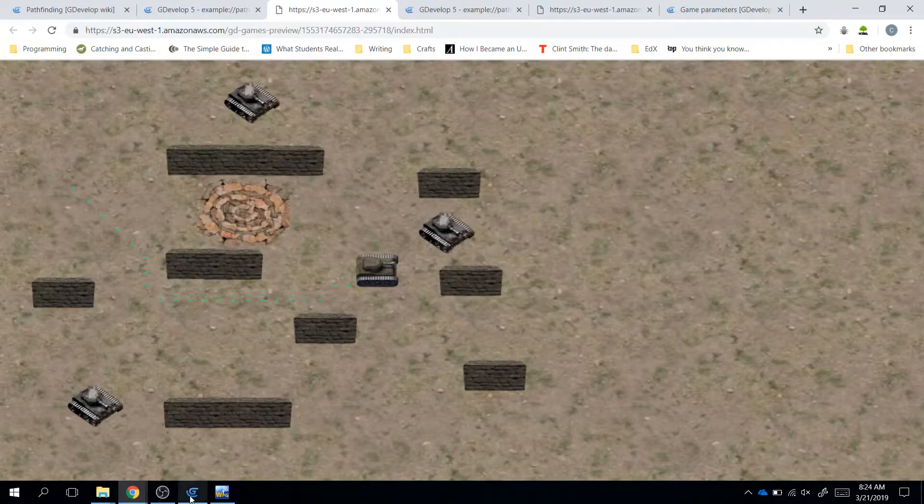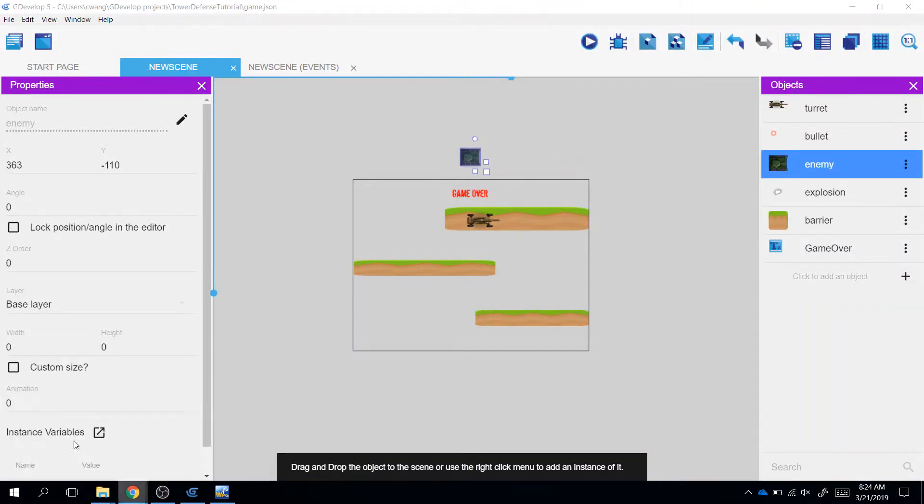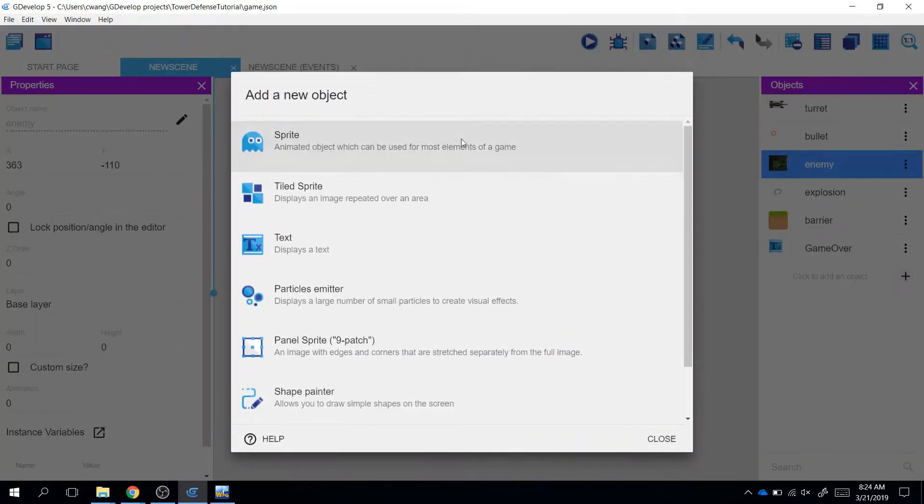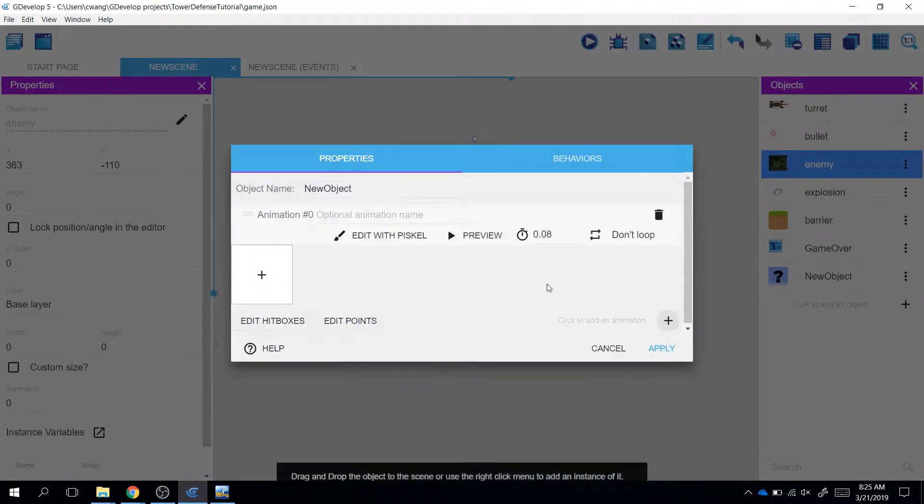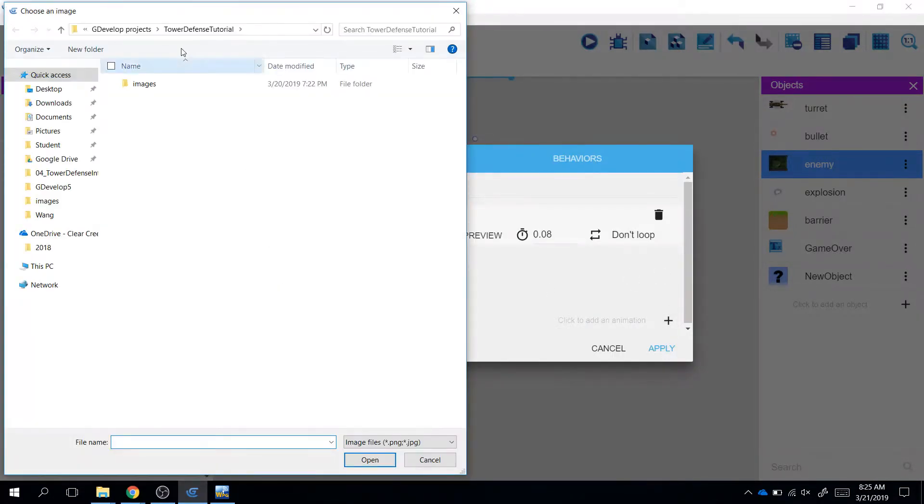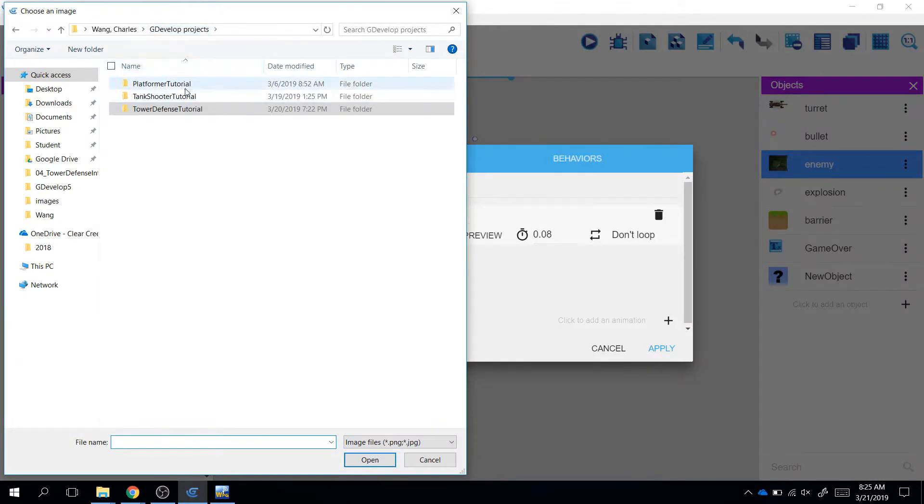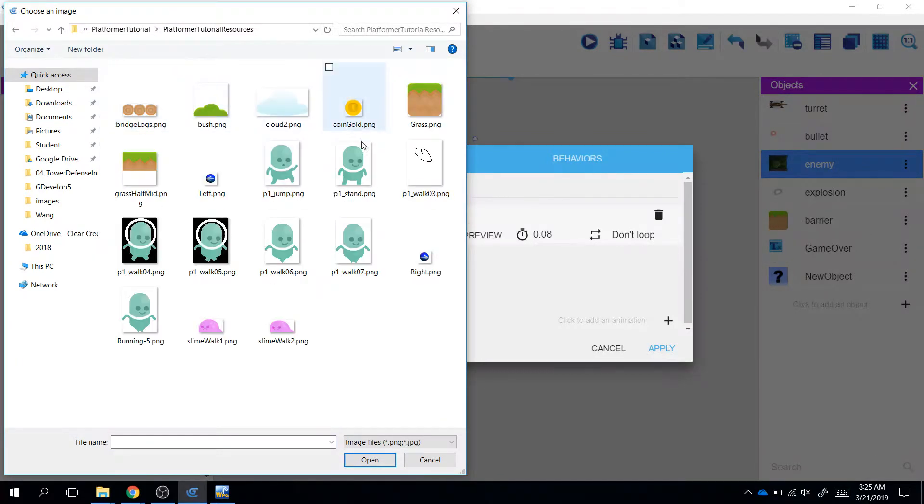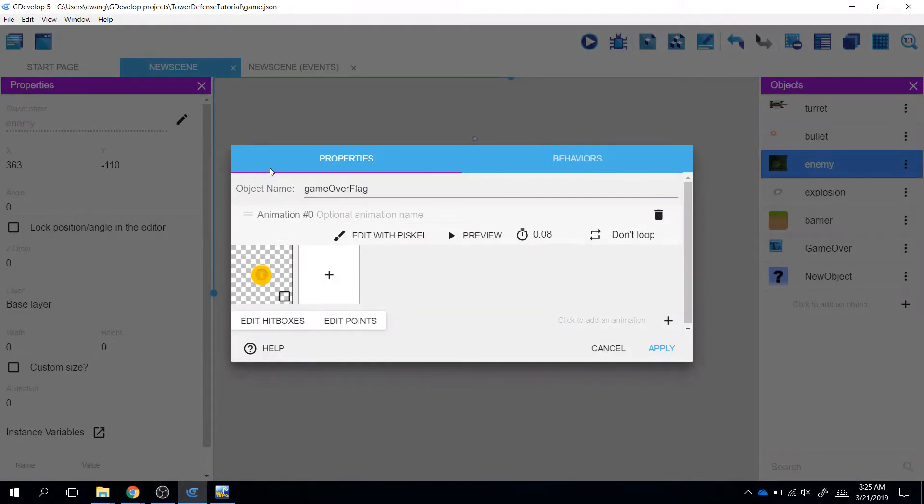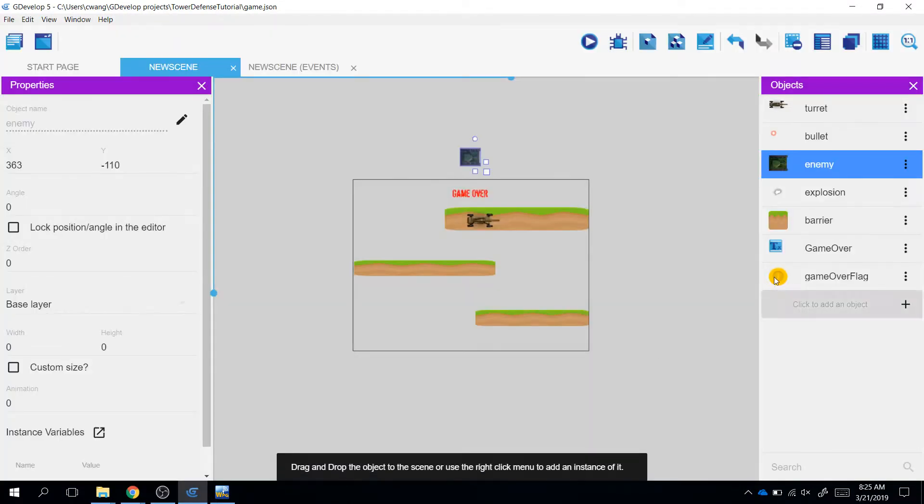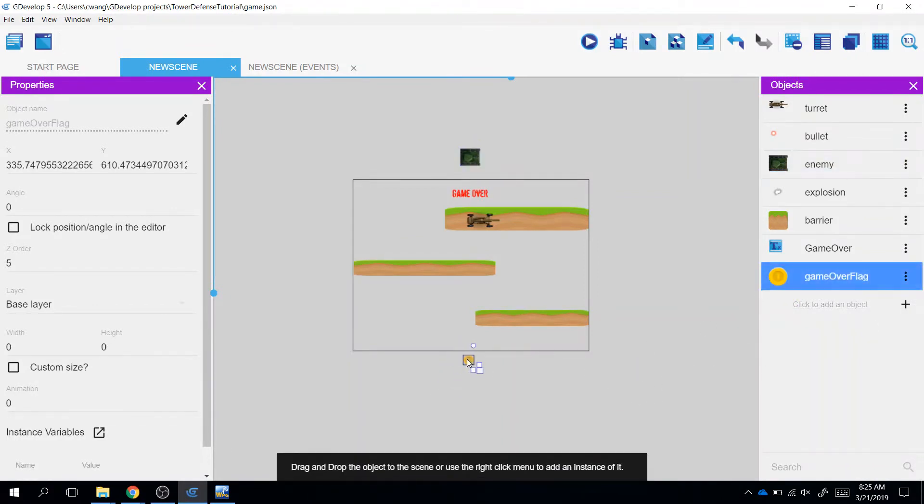Could I have some type of flag object in my game, maybe down here, and if the tank collides with the object, then I would say game over? So let's try and do that. I'm just going to go ahead and make a new sprite object. I don't care what you use - I'm going to use this coin. So I'm going to do a game over flag, that's what I'm going to call it, and I'm going to put this game over flag down here, around zero, zero.